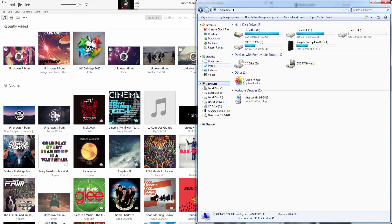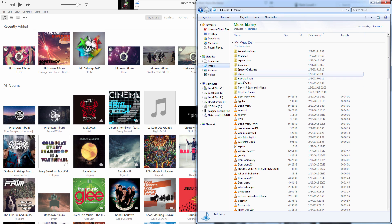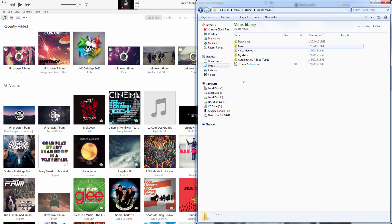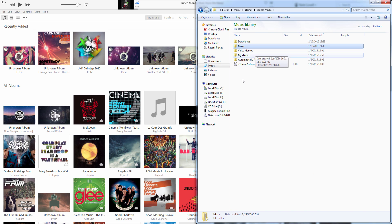And what we can then do is navigate to our iTunes folder. In most cases it's in your music folder under iTunes and iTunes media. And here we have music and you might have podcasts, movies, TV shows, etc. in here.